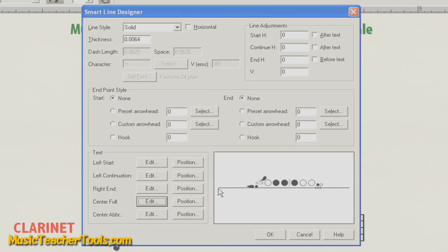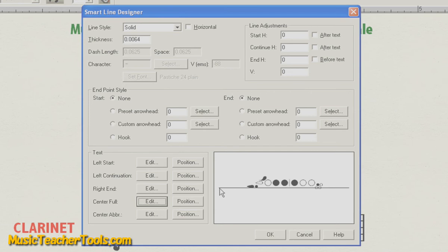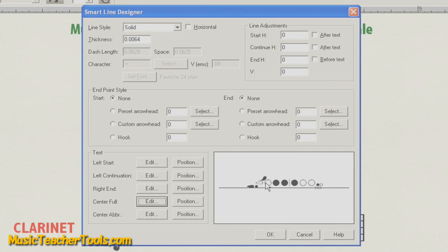And now you see a preview of the fingering in the right side of the Smart Line Designer. Now, you're probably asking yourself why is he letting this horizontal line be in place. We're actually going to use this horizontal line to orient the fingering in Finale, and then later we're going to get rid of it.